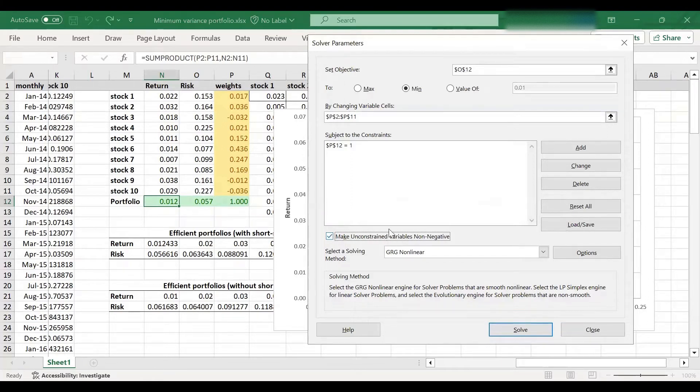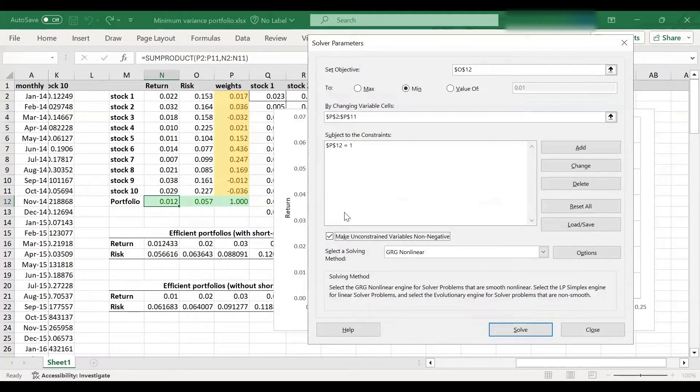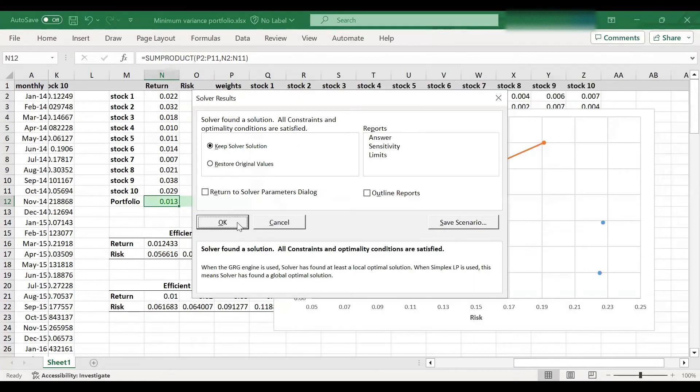Because this constrains the investment weights to be non-negative. So it means that I can't take short positions. So everything has to be positive or zero here. And that is what we mean by no short selling allowed. So I'm going to solve this again and we'll get a different solution.